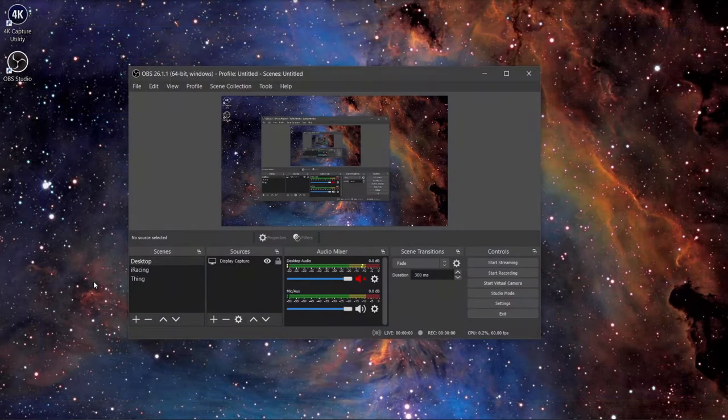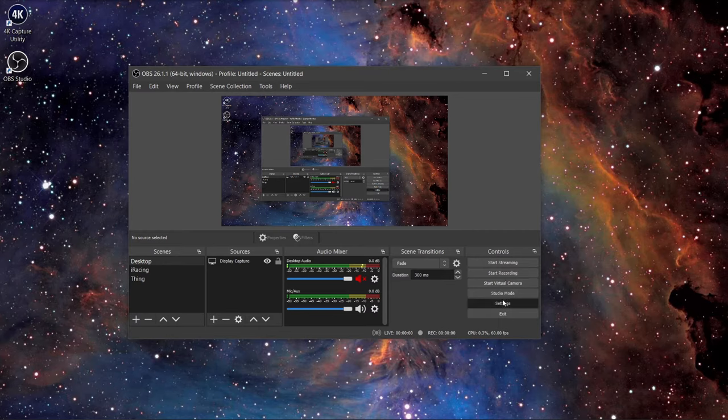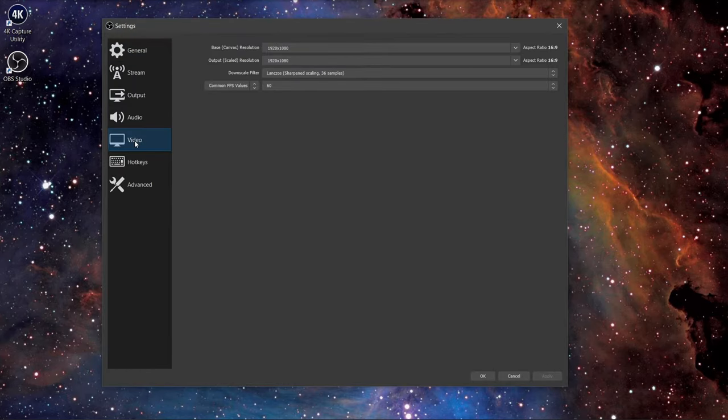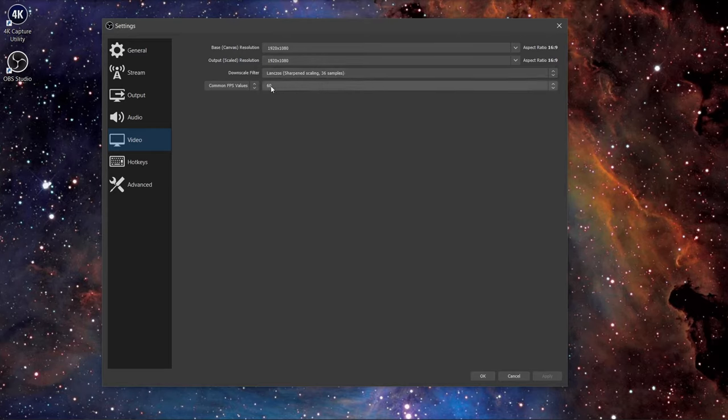Now I will show you the settings for OBS, which is what I use to capture the recordings. Open OBS and click on the settings on the bottom right. Click on the video tab and change the base and output resolution to 1920 by 1080. For the downscale filter, select Lanczos, 60 for the FPS, and click on apply.